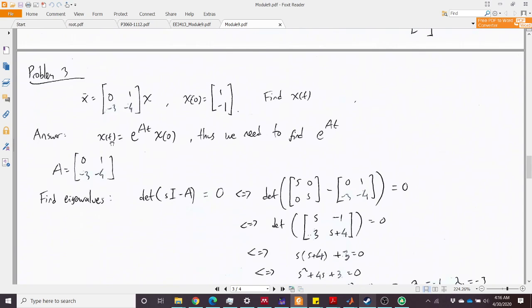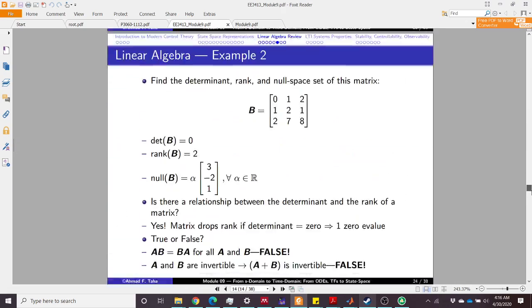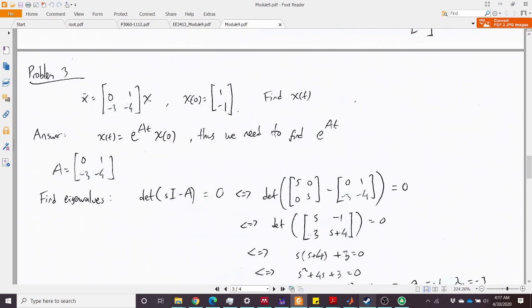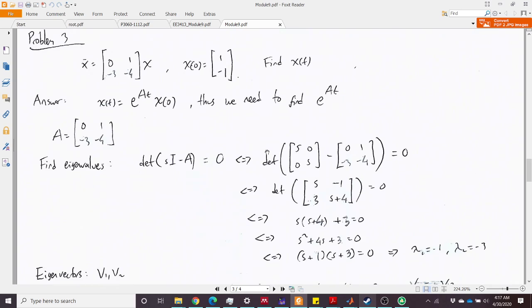To get the time-domain solution we need to solve x(t) = e^(At)·x(0). We need to find the matrix exponential e^(At). First, we find the eigenvalues by solving det(sI − A) = 0.